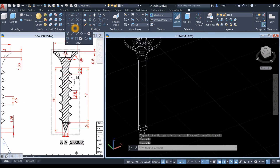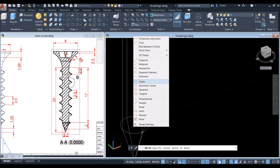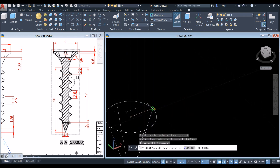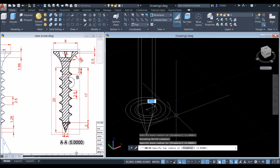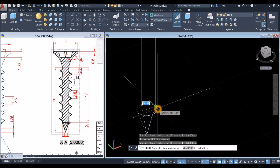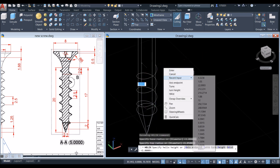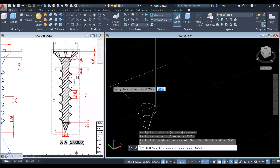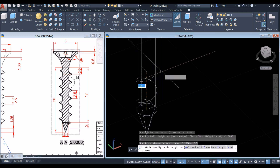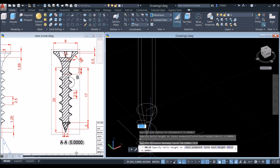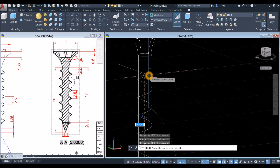To create the thread, go to the Draw panel, select Helix, click the center of this circle — or Shift+right-click and select Center — and snap to the quadrant. Specify the top radius or diameter and press Enter to accept, since it's the same size as this circle. The turn height — the pitch distance from point to point — is 2.5, so enter 2.5. Inside the command window, click Axis Endpoint and click this endpoint.